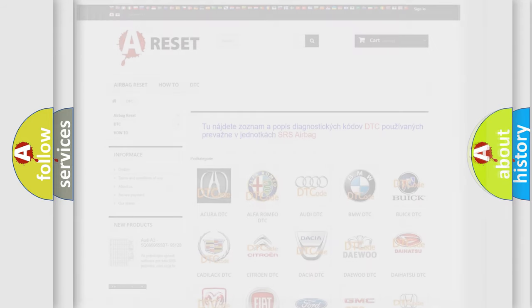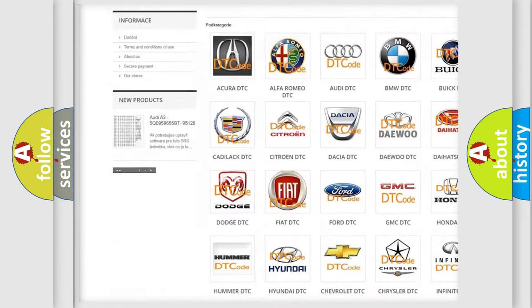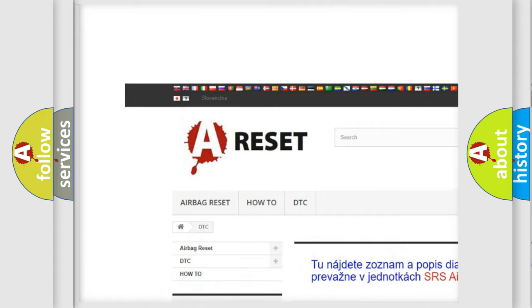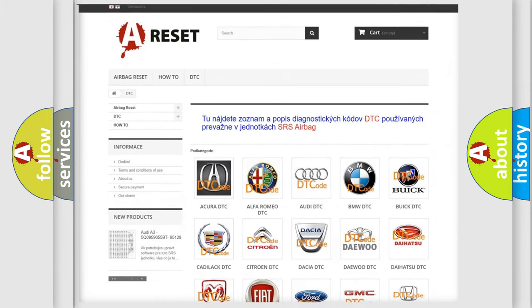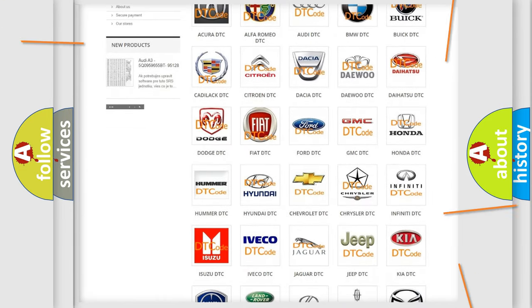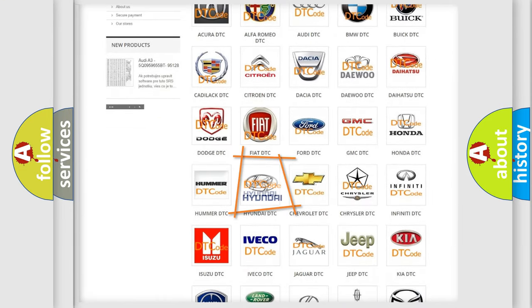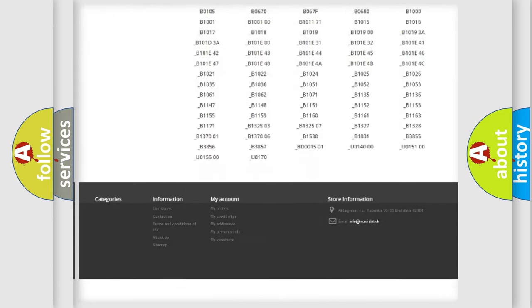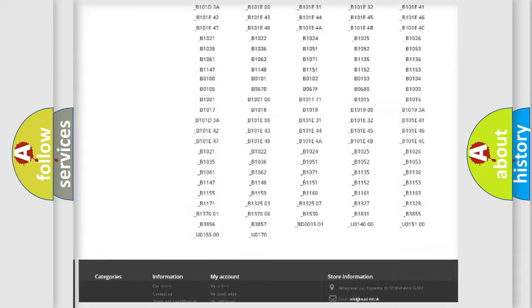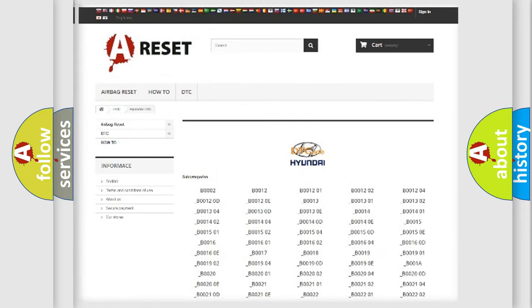Our website airbagreset.sk produces useful videos for you. You do not have to go through the OBD2 protocol anymore to know how to troubleshoot any car breakdown. You will find all the diagnostic codes that can be diagnosed in Hyundai vehicles.